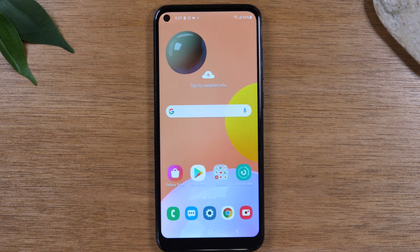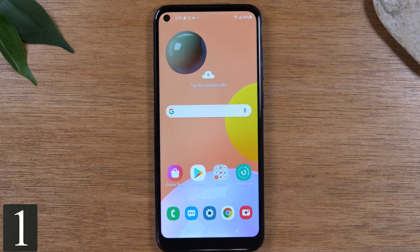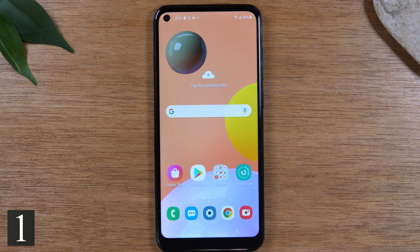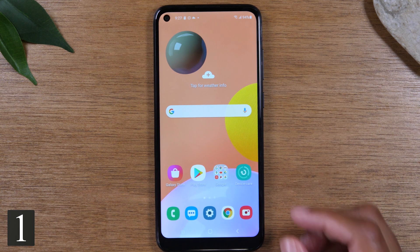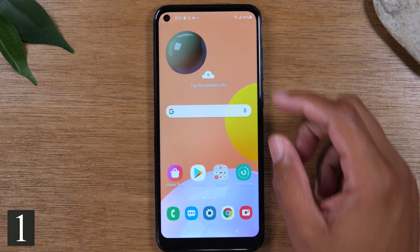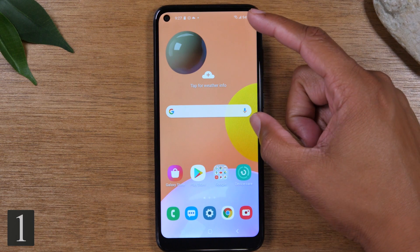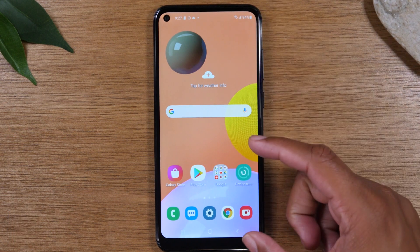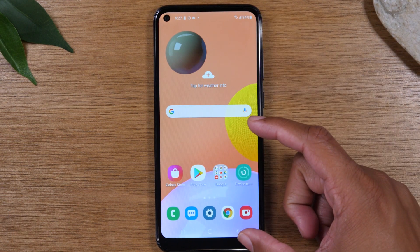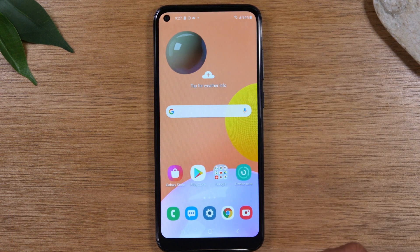The first one is going to be how to run two apps at one time, which is how to use split screen. We're going to have a YouTube video playing at the top and then we're going to have our web browser at the bottom of the screen.